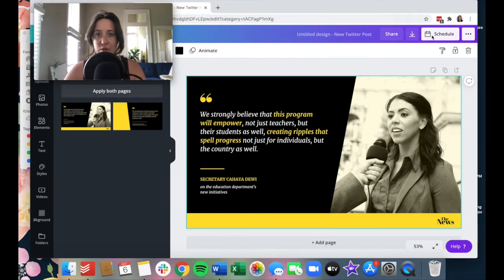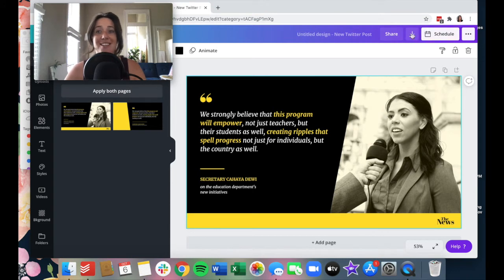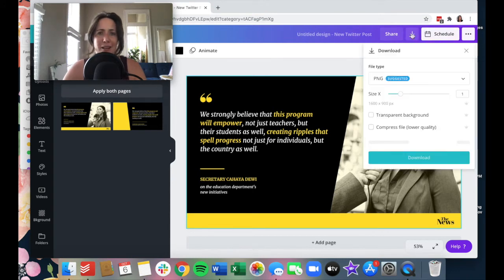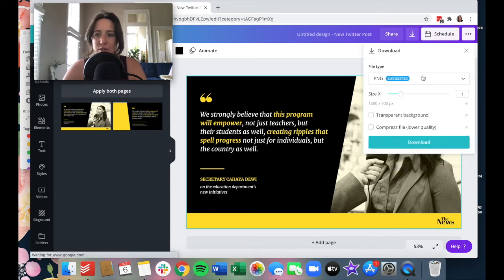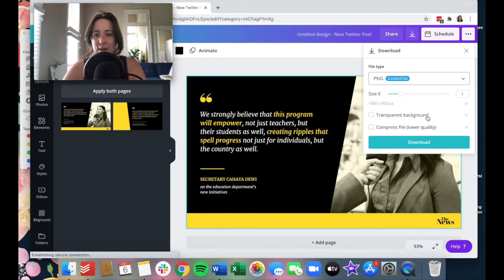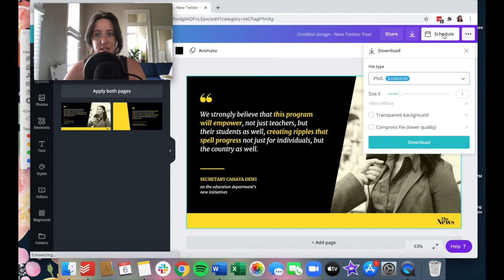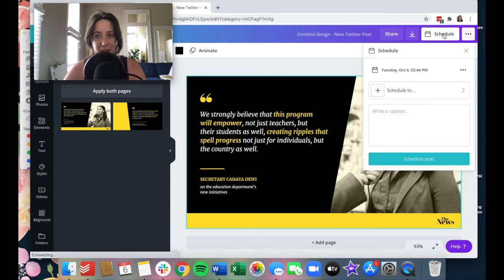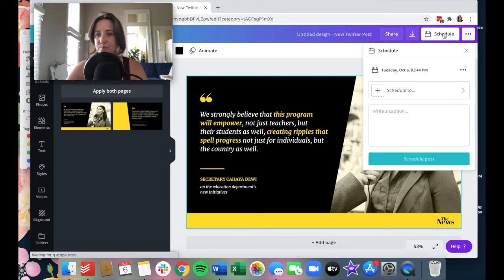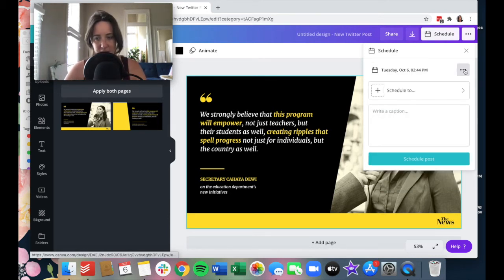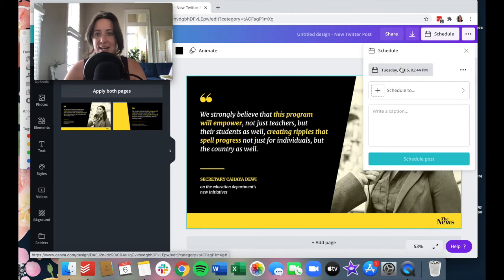All you're going to do is go to this handy little schedule. And let me say this. You can still download the graphic and then do whatever you need to do with that. But you can actually schedule right from Canva. So you click this schedule tool and we can do a couple things. We can change the date and time.